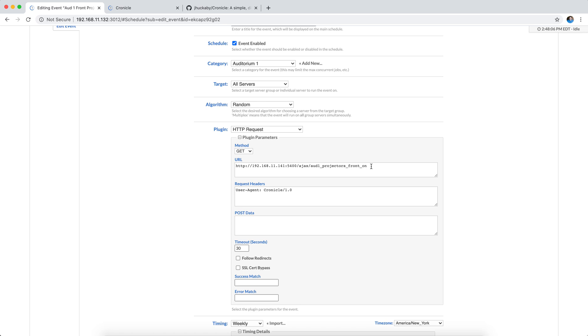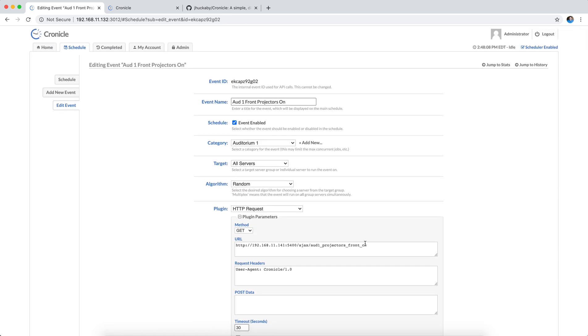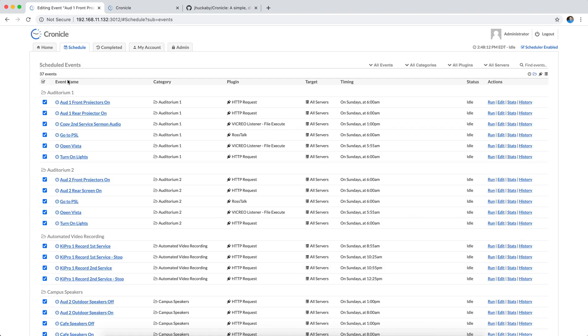That's pretty handy that it'll just do that, and all the code to do the projector powering is in that dashboard panel. I've got similar ones to turn the rear projector on for both auditoriums.